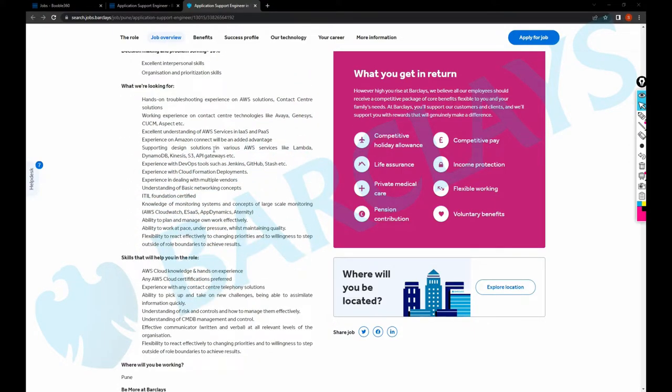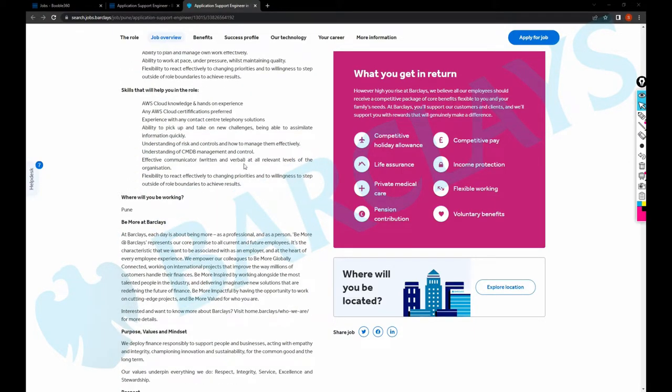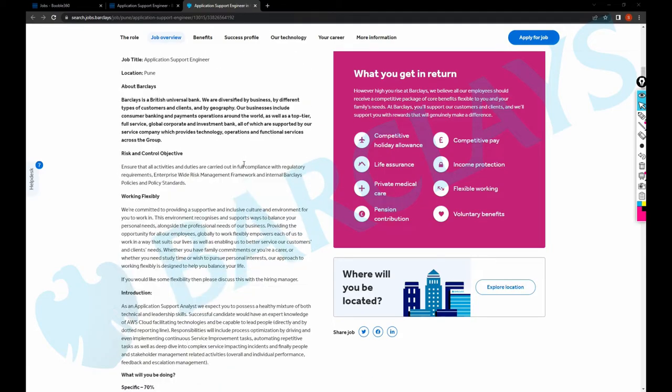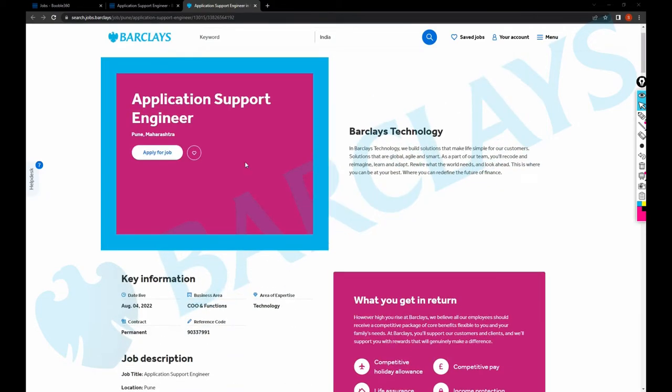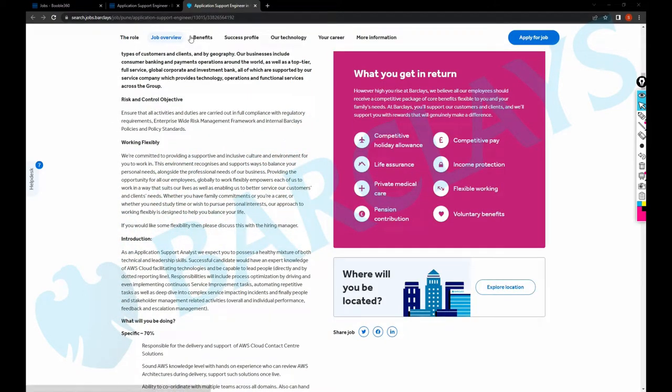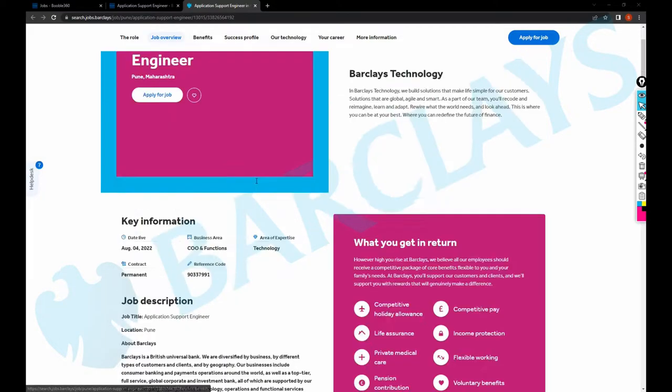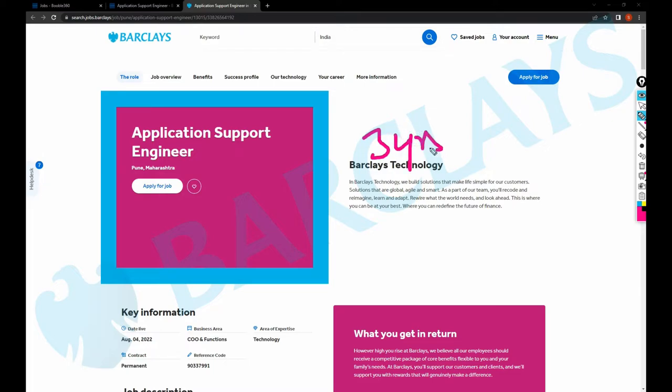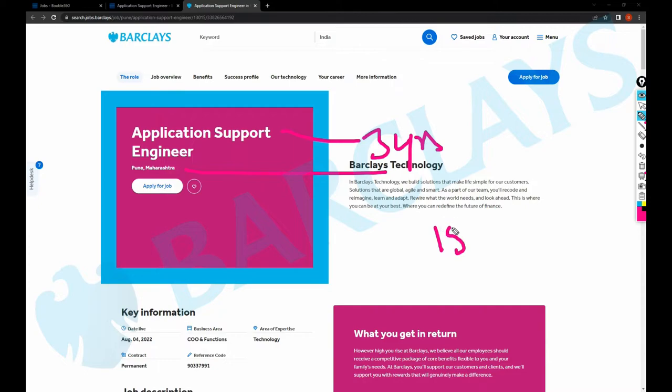My standard salary recommendation for this role with AWS expertise - did they mention experience somewhere? Looks like they did not mention the experience. But yeah, so let us have standard three years of experience because they're looking for a sort of AWS expertise for this role. And the location into consideration, my standard salary recommendation would be more than 15 LPA.